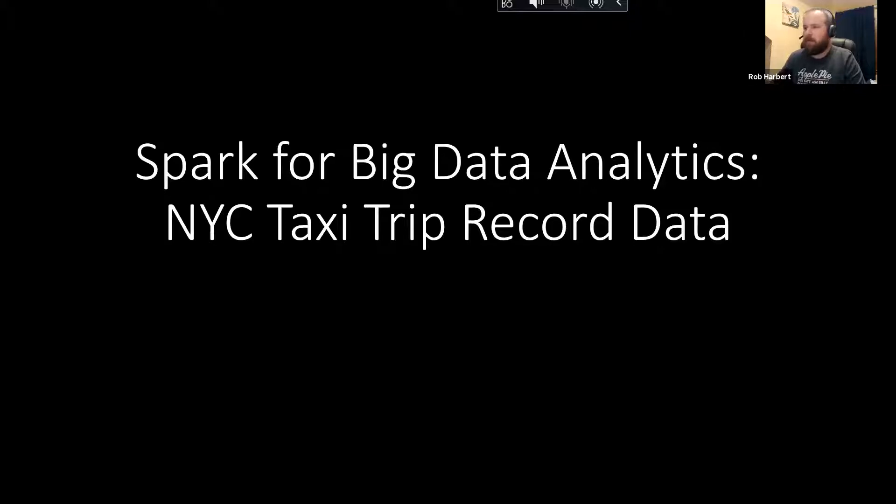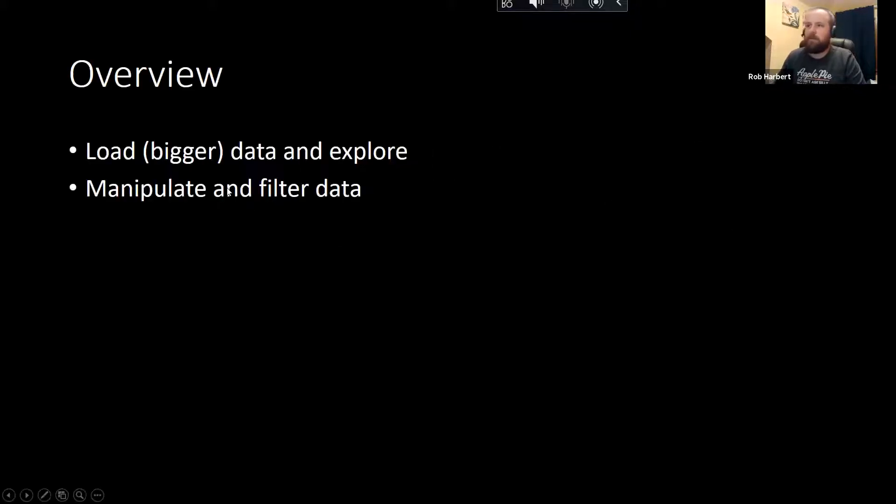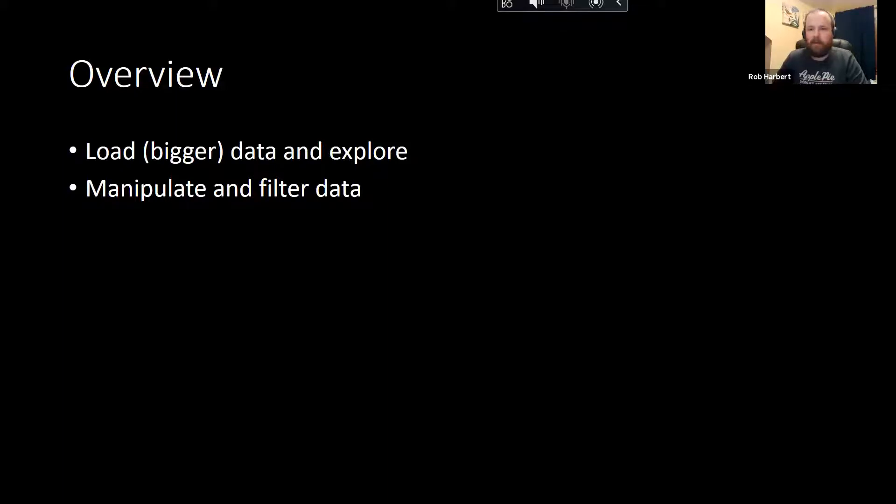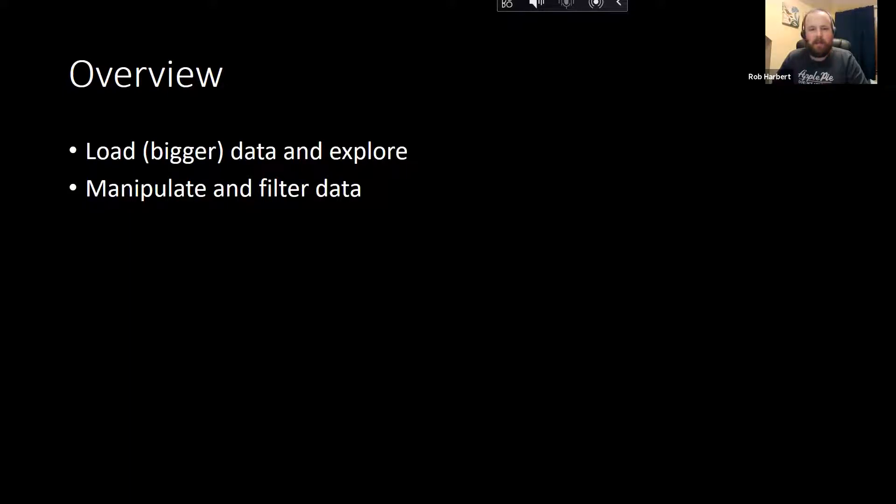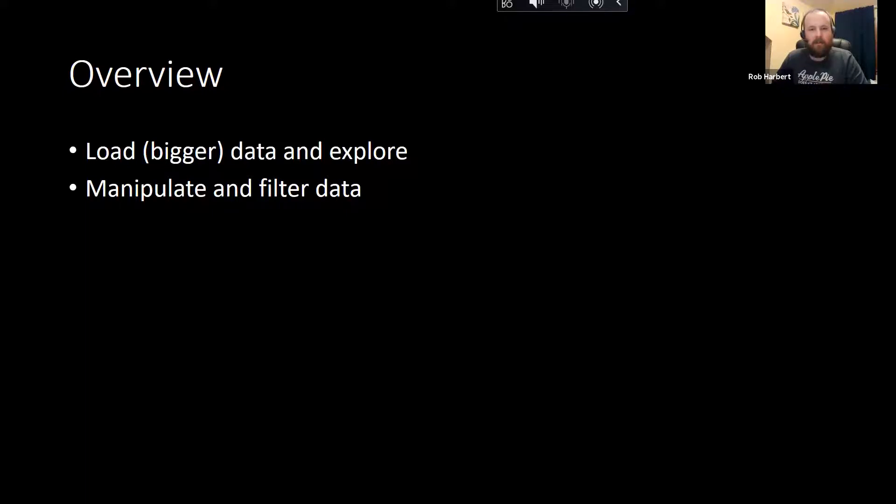Here we are going to load these data into Spark and explore them a little bit. These are substantially larger data than our other example with the AlphaVantage web API for stock market data. We're not going to wait around for all of these examples to run, but we are going to load the data in, do a little bit of data manipulation and filtering so that we can see the power of Spark live in this session.